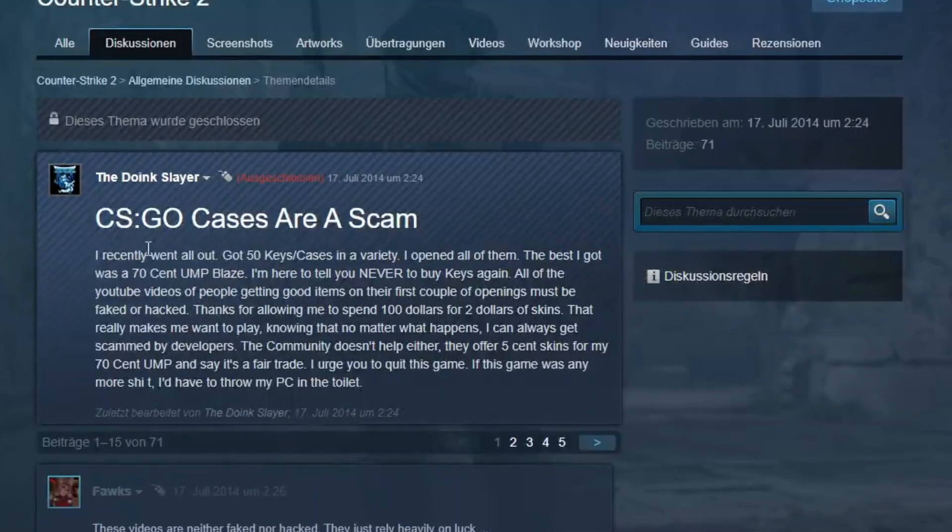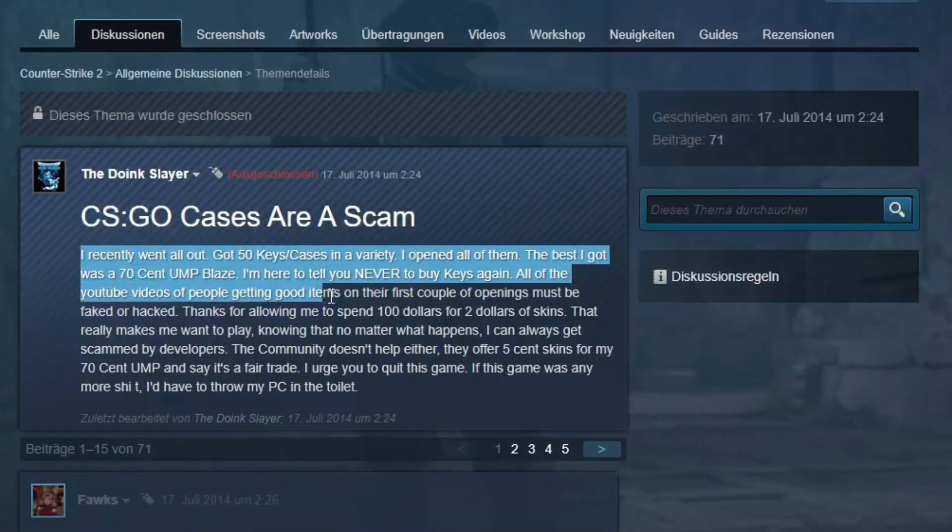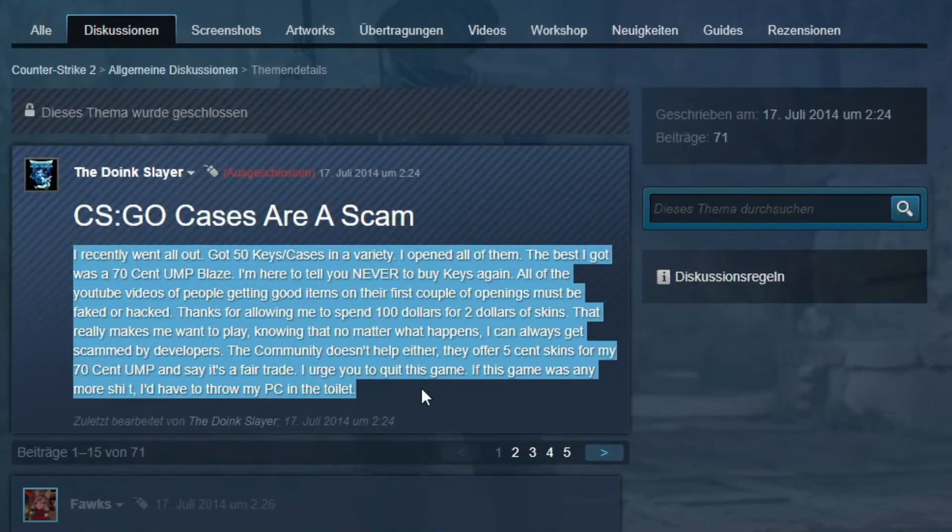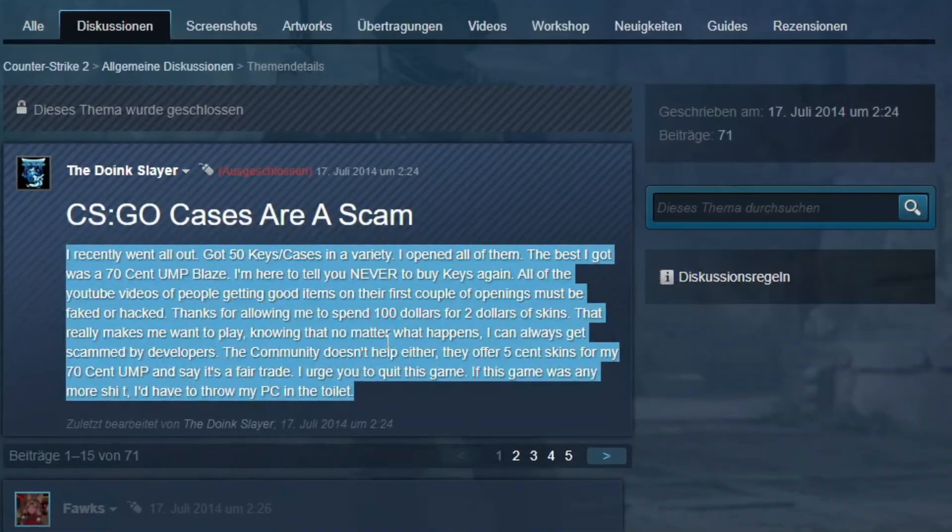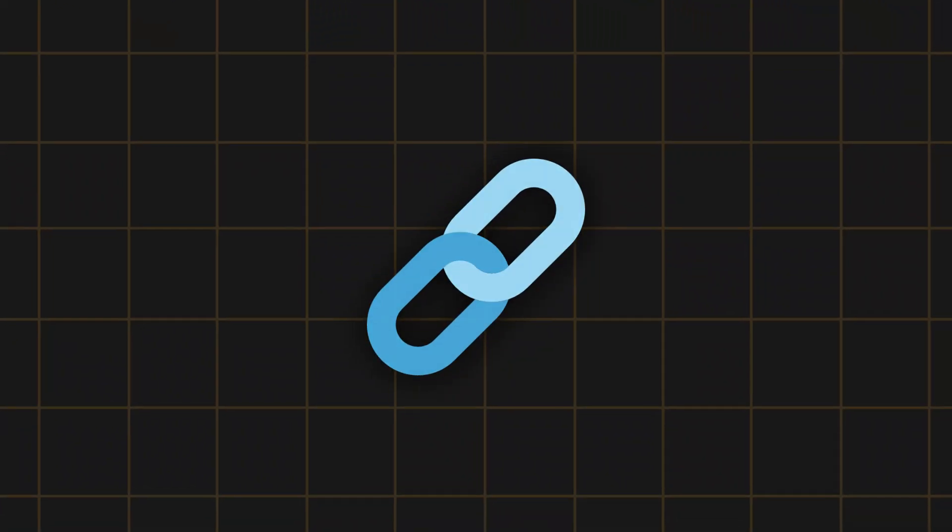This comment just states that opening links really is like opening CS boxes. Chances of getting some real stuff is unbelievably low, but still don't open them though.